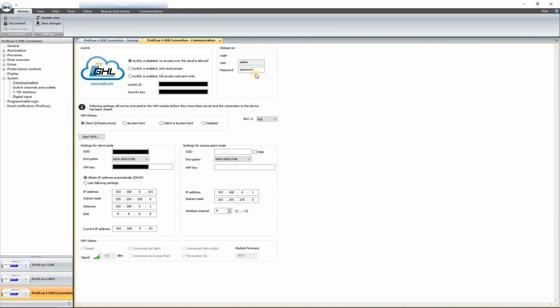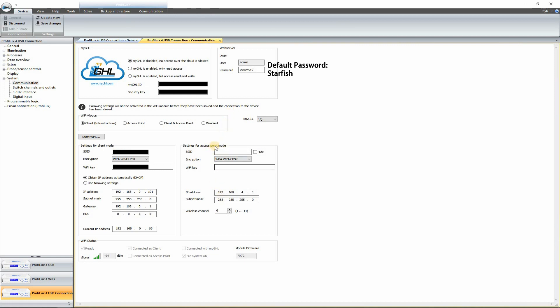Another really useful setting with the ProFlux 4 is this thing called Access Point. Here I have admin and password as the settings, but by default that should be admin and starfish on a brand new controller. Basically, you can set up your controller as a Wi-Fi access point. So even when your Wi-Fi is down or internet is out, you can connect to your ProFlux 4 wirelessly by checking this Access Point option. Basically, you can pick your own SSID here and set up your own Wi-Fi key. So it basically works just like a Wi-Fi.